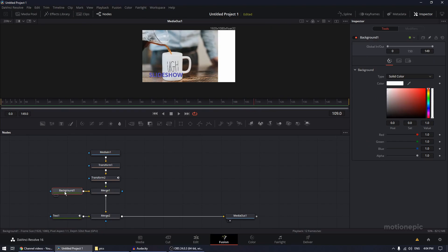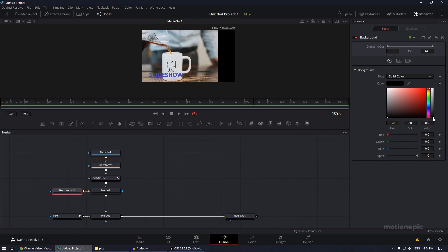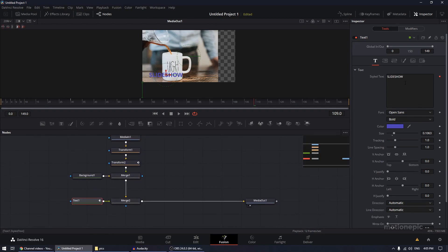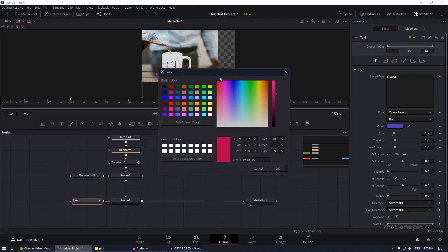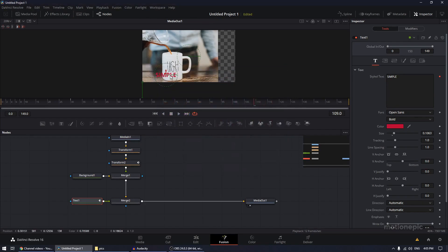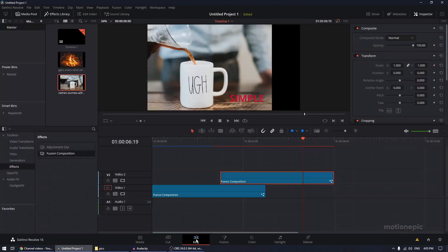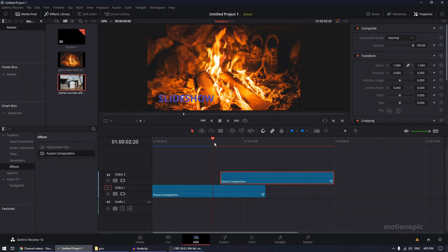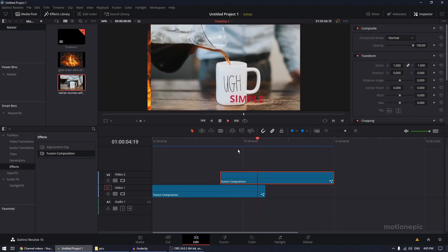Go to the Background node and set its color to transparent — set it to black and move the alpha slider all the way up. Select the Text node and change the text to something else, adjust the font, position, and size as needed. Go back to the Edit page and you'll have a nice transition from one slide to another.